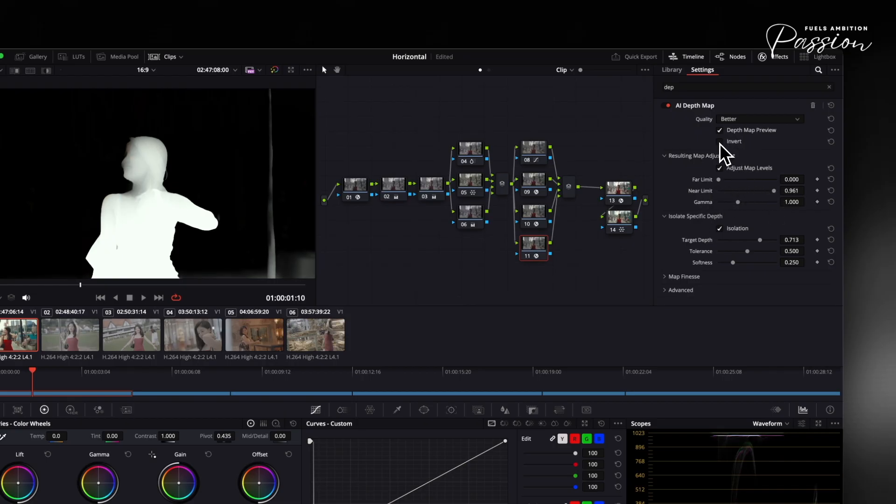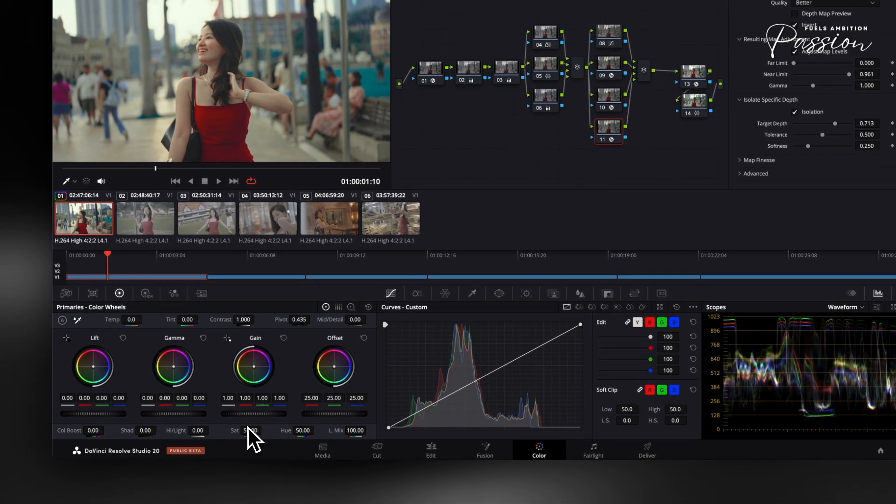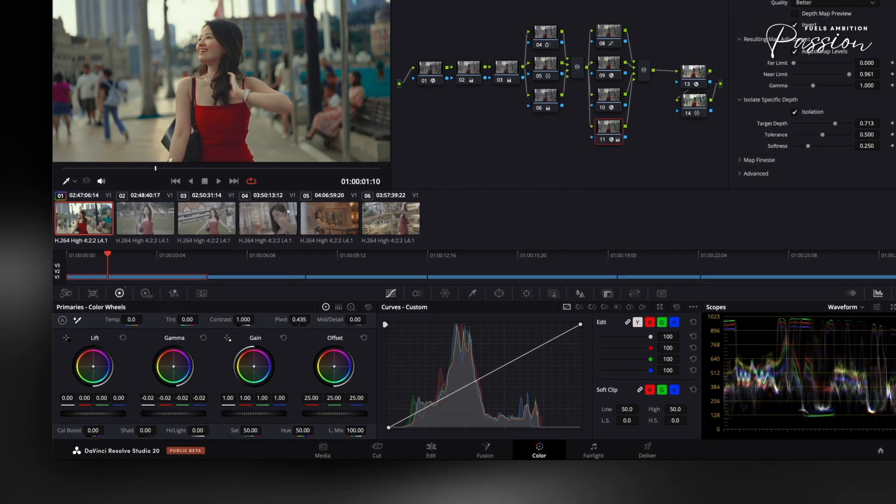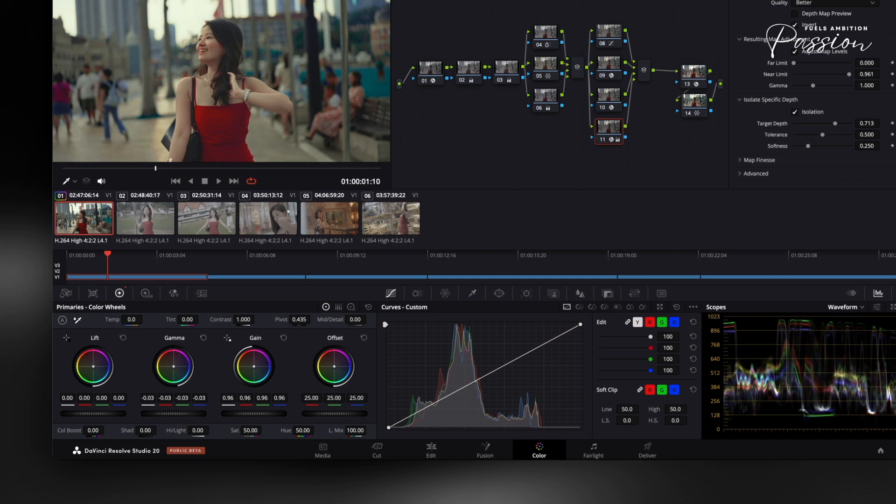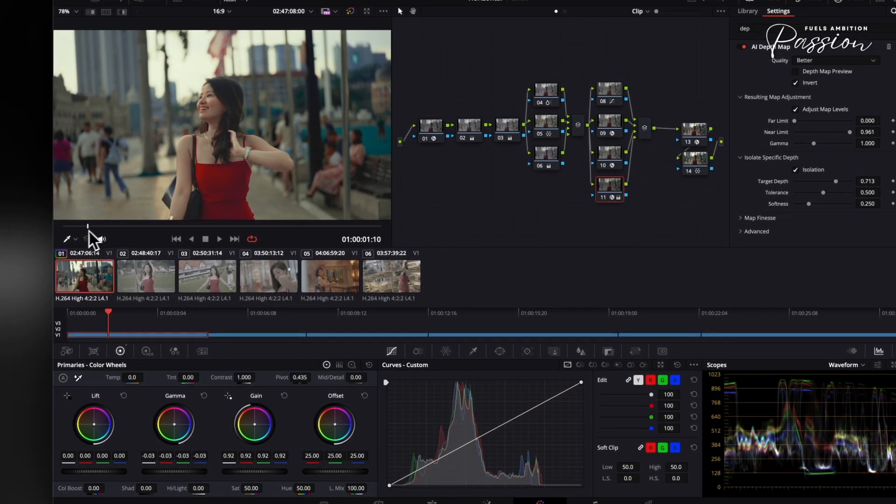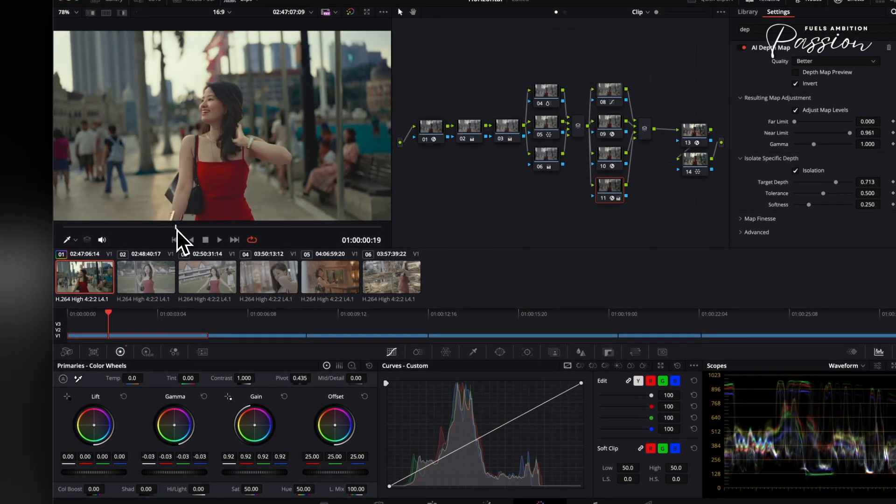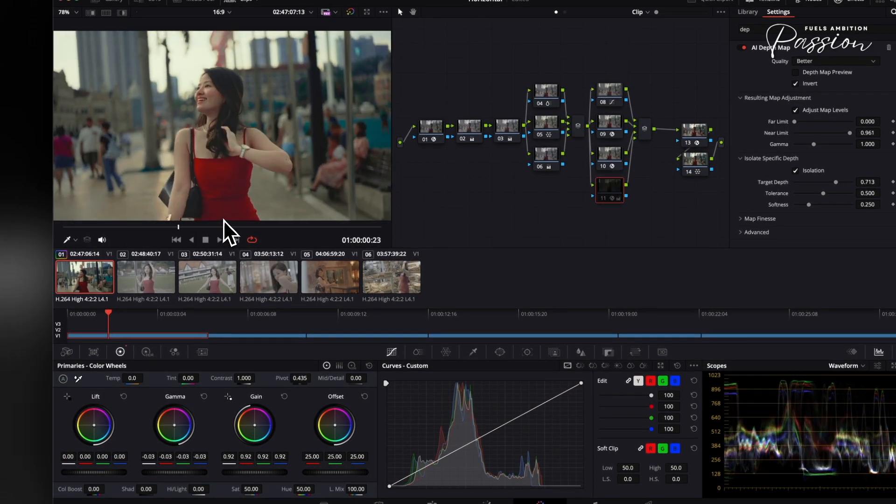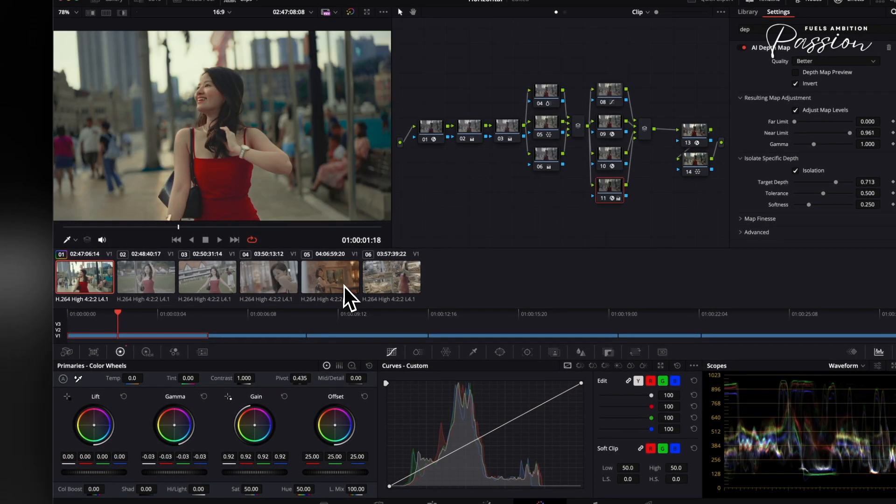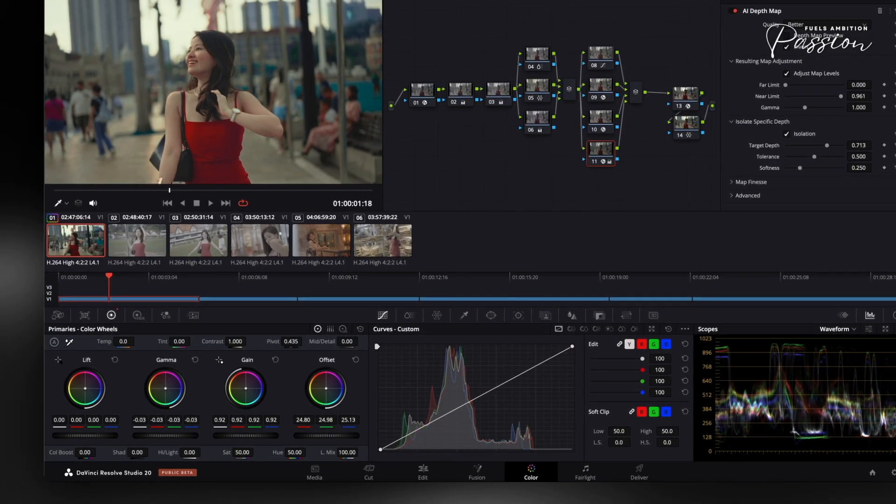Next, invert a mask on the background and slightly lower mid-tone detail for subtle separation. Adjust contrast by 10-15% between subject and background, enough to enhance depth without looking artificial. Check your waveform to keep adjustments realistic. Pair this with slight color shifts. Warm the subject while cooling the background, keeping saturation differences under 5%.